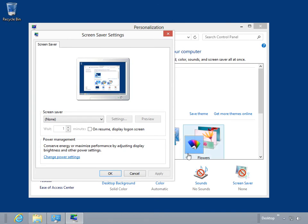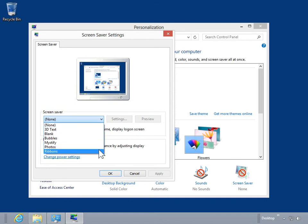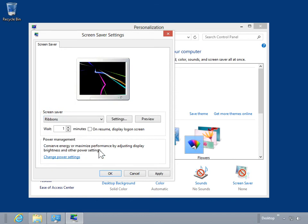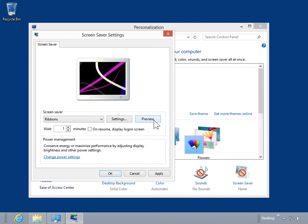From the Screen Saver drop-down, select the screensaver to be used. To see a full-screen preview of the screensaver selected, click Preview.